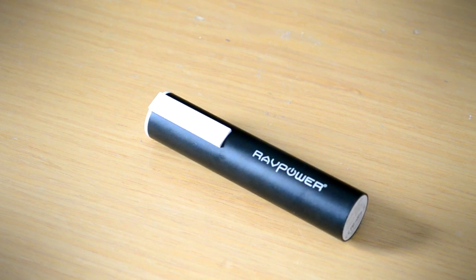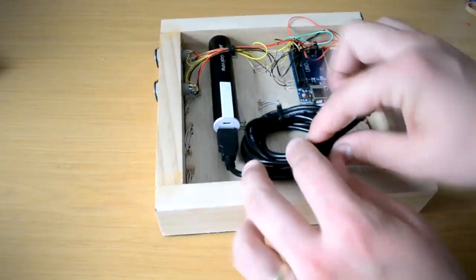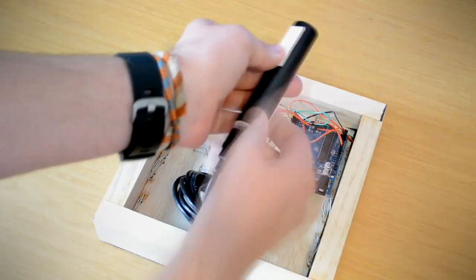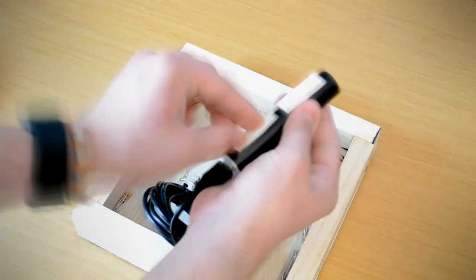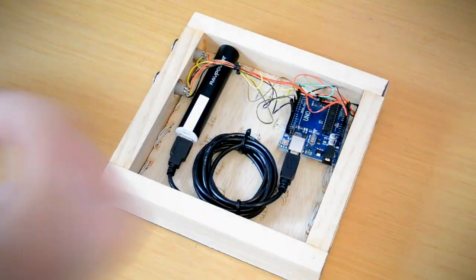After connecting the battery and microcontroller with a USB cable, I again used sticky tape to mount the battery on the word clock's backboard.